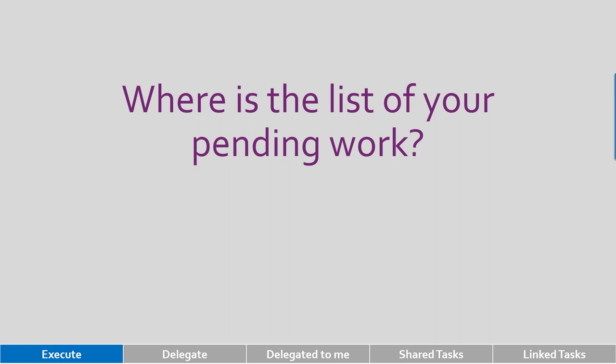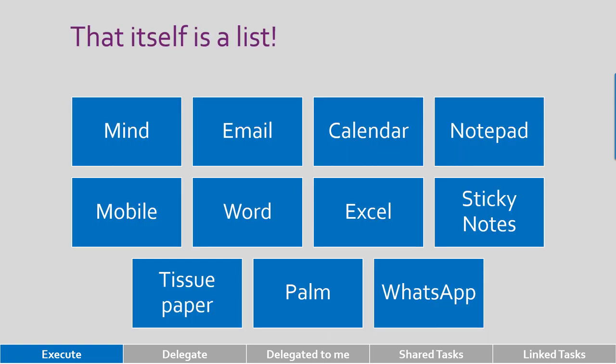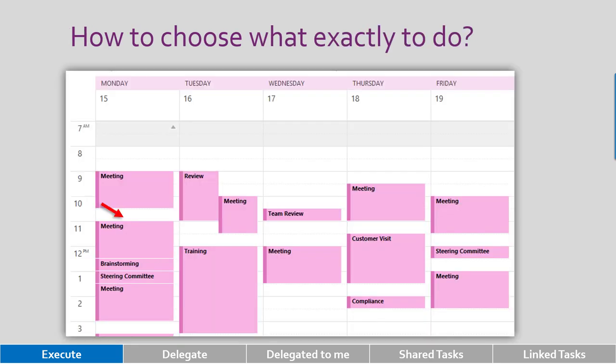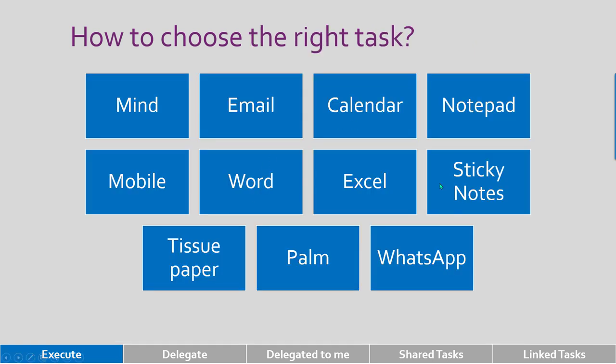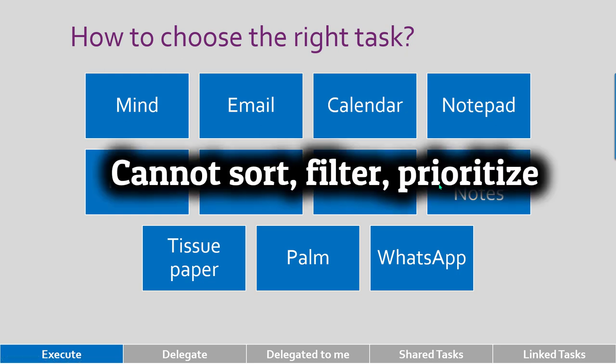You will realize that list is typically scattered across multiple places. Now the problem is when you want to decide what to do, let's say you come out of a meeting, you have half an hour and you want to decide what is the best use of my half an hour. What do you do? You will have to search across all these places, which is practically difficult because you can't sort, filter or prioritize.